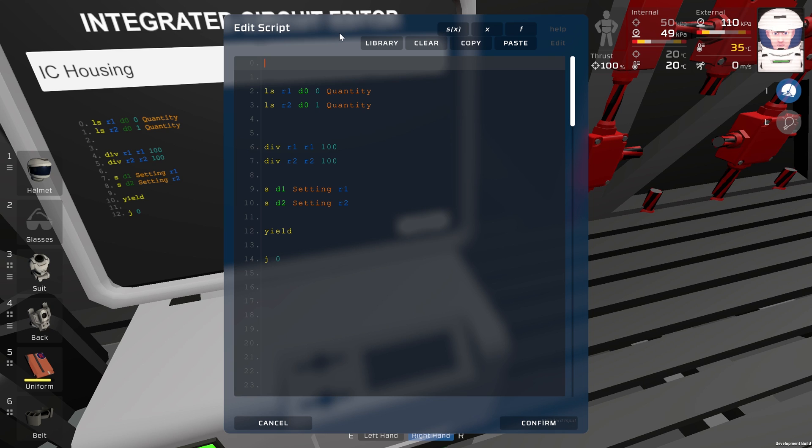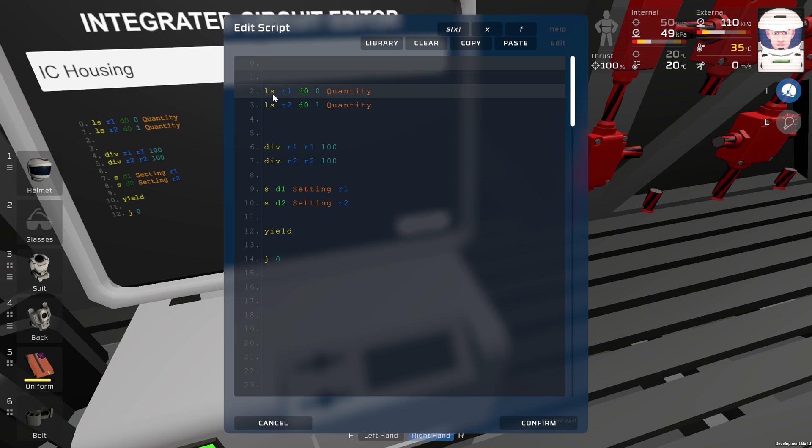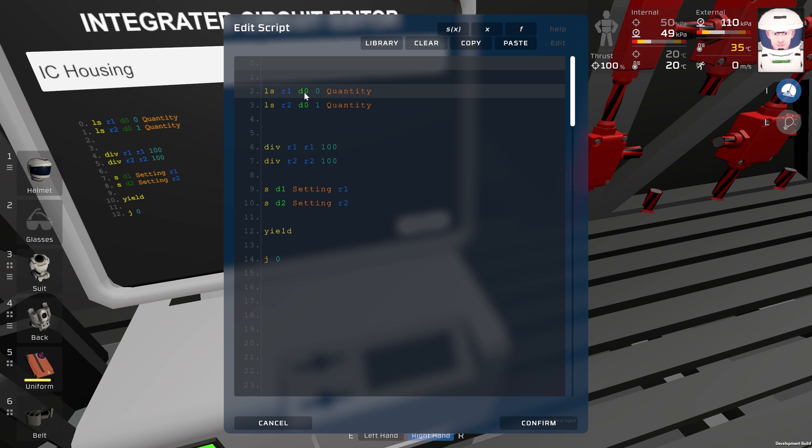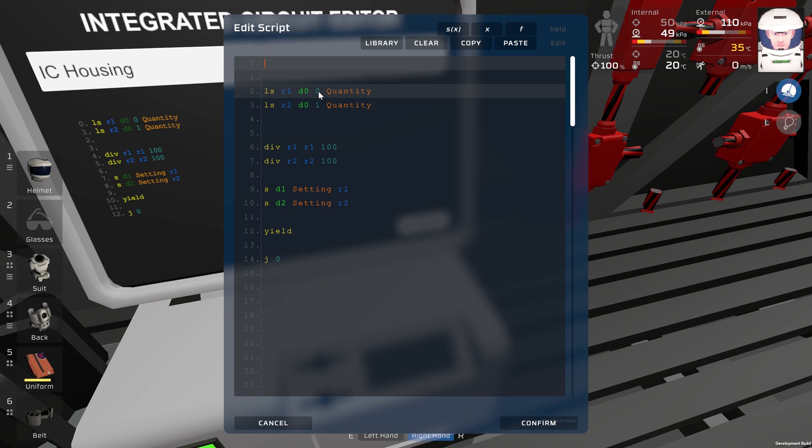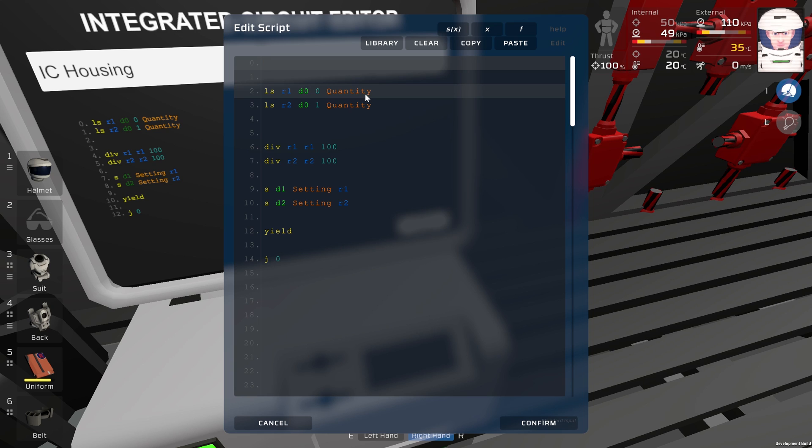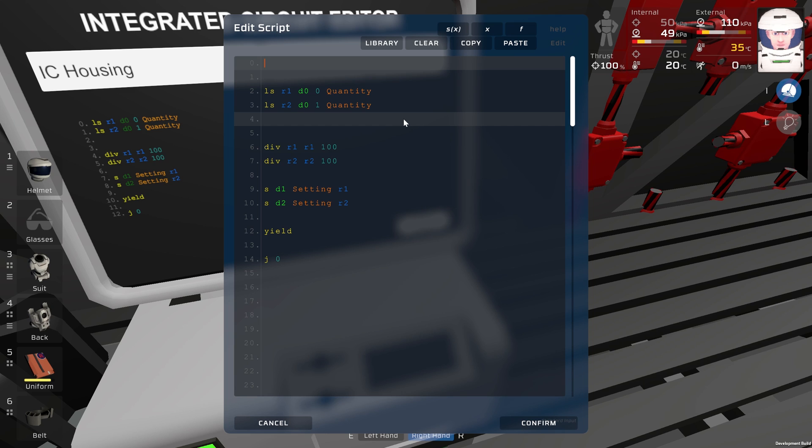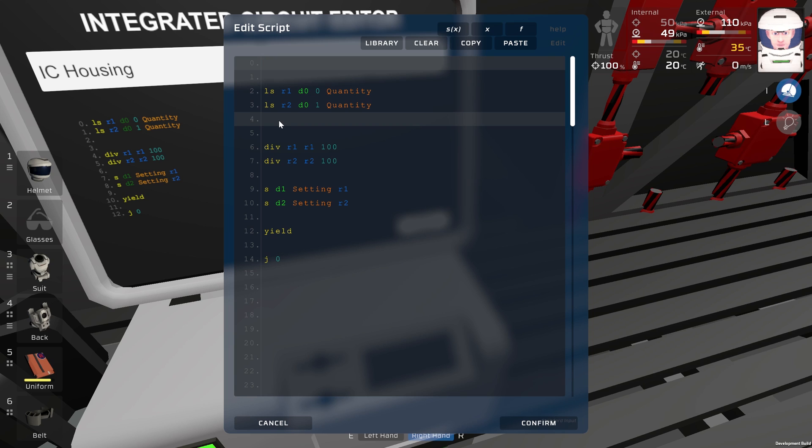Command LS means load slot from a machine. R1 is a register, something like a memory. D0 is our screw filtration unit, and then we have slot 0 or 1, and we are reading quantity. The quantity on the filter can be 0 to 100. So these two commands over here are basically reading the slots on the filtration unit.